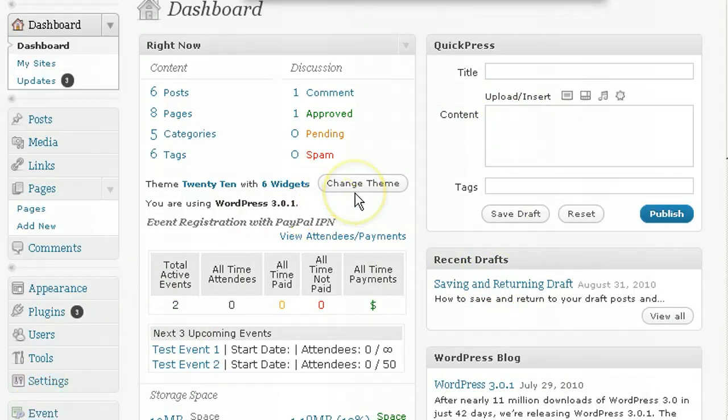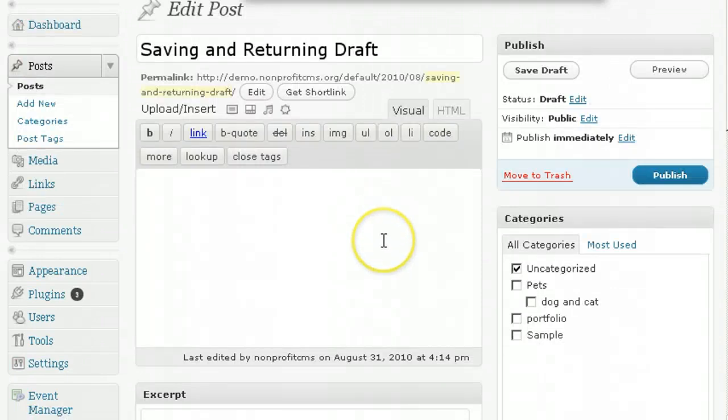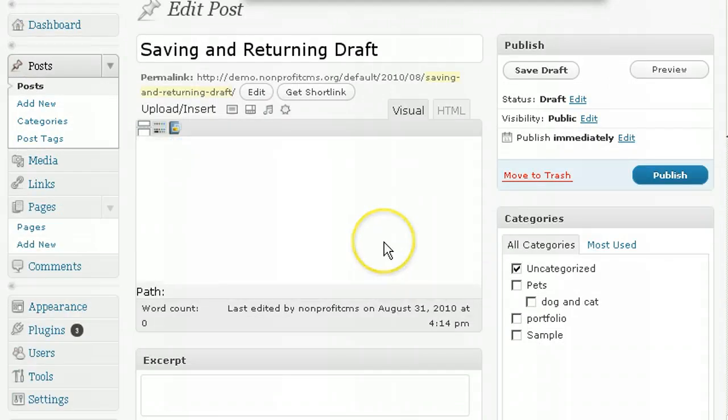And also, if you are ready to go live, just hit on the Publish button.